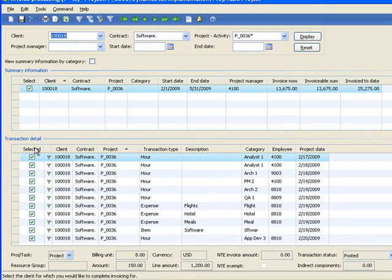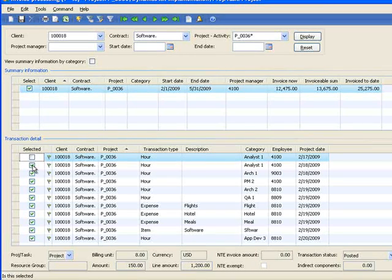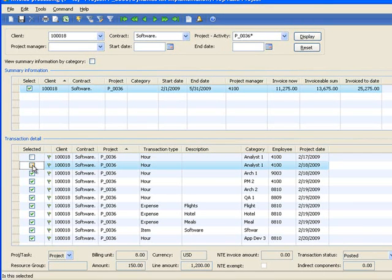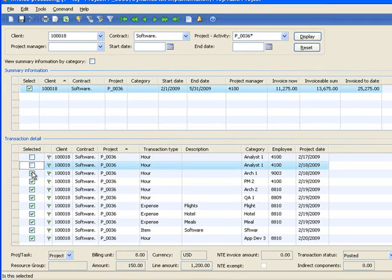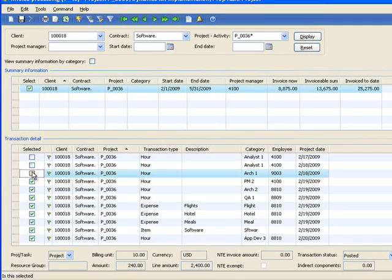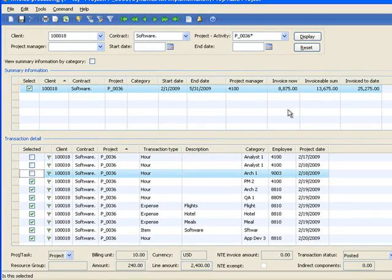At any point in time, I can choose to remove any transactions. Perhaps I want to research it or it needs to be approved or looked at in a different way before being invoiced. I can simply unselect those transactions and my totals at the top will recalculate.